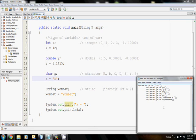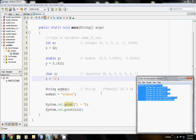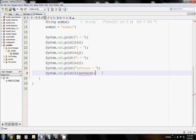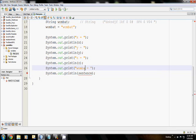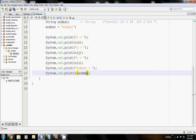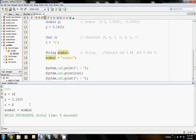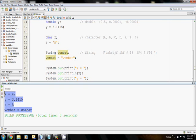So I can do this for all of my variables. And I'm going to cheat here. I'm going to change this to wombat. There we go. And then when I compile and run this, there we go. It prints out all the values that we stored into our variables. Very good.